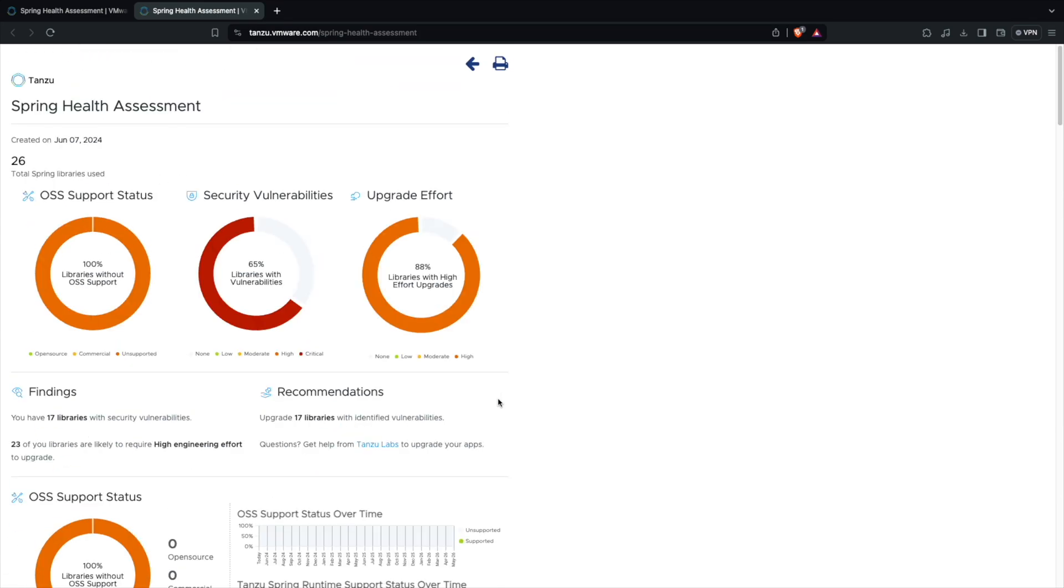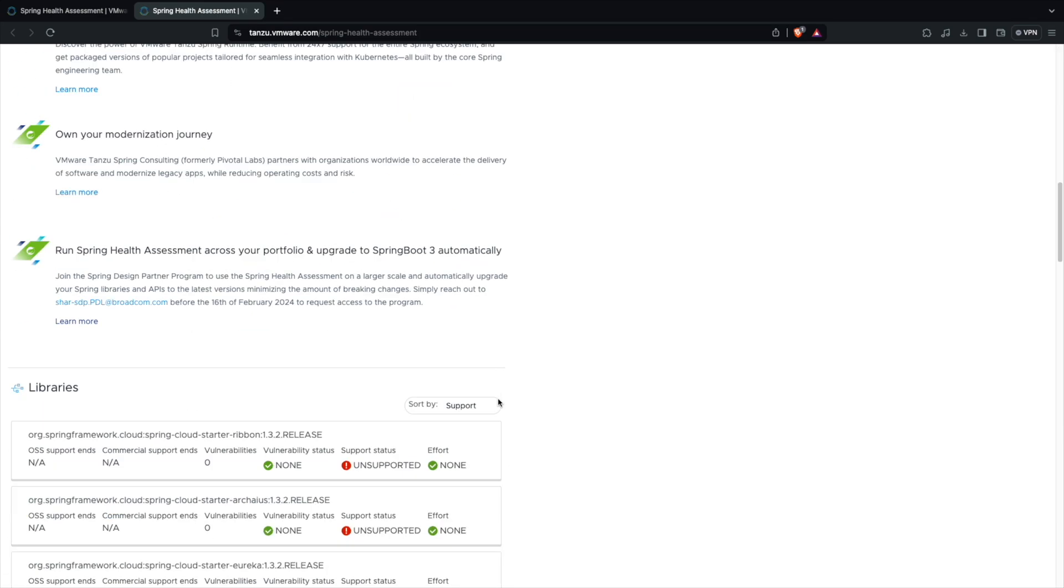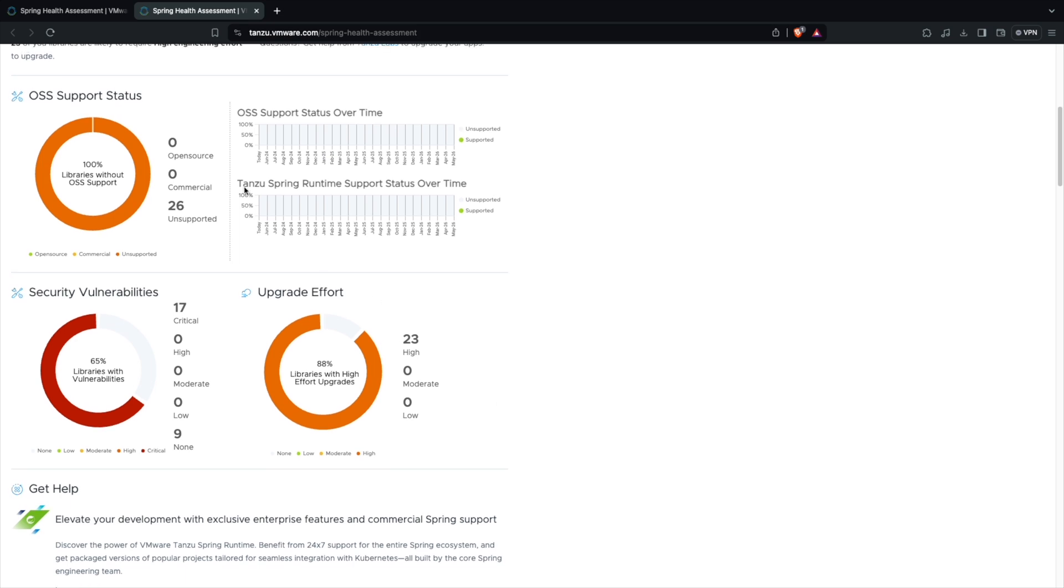This is pretty helpful if you're running production applications and you want to understand how is your OSS support. Things will change over a period of time if your application is not changing. If your application is not getting updated, then do leverage the Spring Health Assessment to understand how is your application's depth.